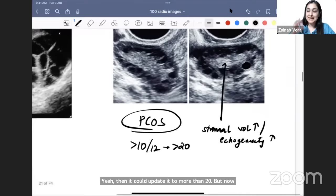At 7.5 to 8 weeks, the double bleb sign appears — you see both the amniotic sac and the yolk sac. We avoid Doppler in the first trimester because it delivers higher energy. The double bleb has been asked: what are the two blebs? One is the amniotic sac and one is the yolk sac.